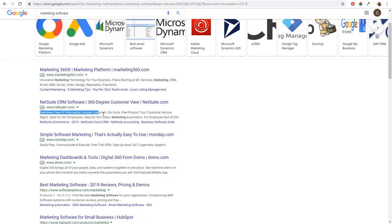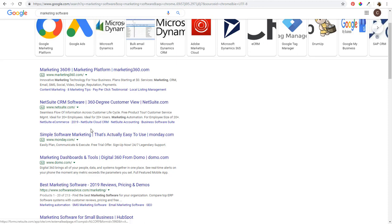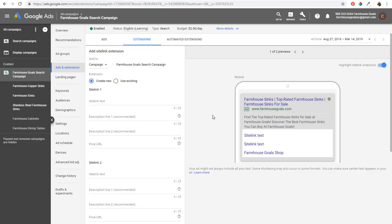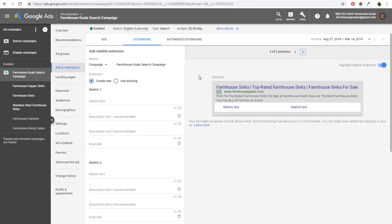Looking at NetSuite — there's a description line and then it looks like callout extensions right here: 'Ideal for 20+ employees,' 'Ideal for 20+ users,' 'Marketing automation for employee size of 20+.' That's generally how callout extensions look — just quick little blurbs of information about whatever it is you're advertising. They have sitelinks as well. That's just a couple of examples of what ad extensions look like. Over to the right, they always show a preview of what it looks like on mobile and desktop.